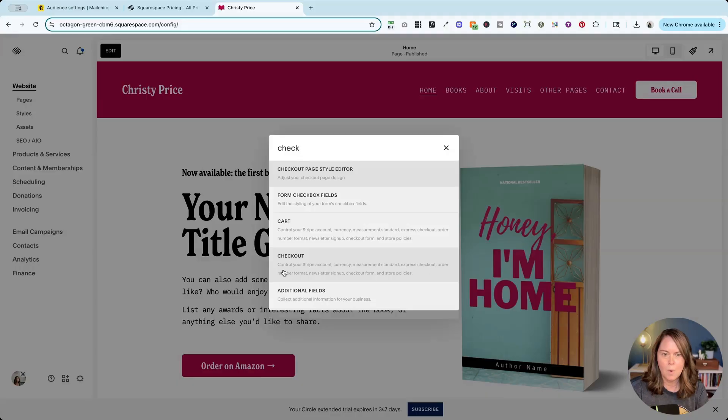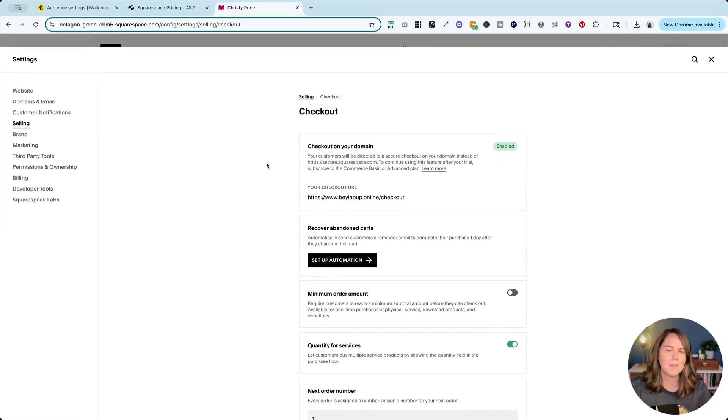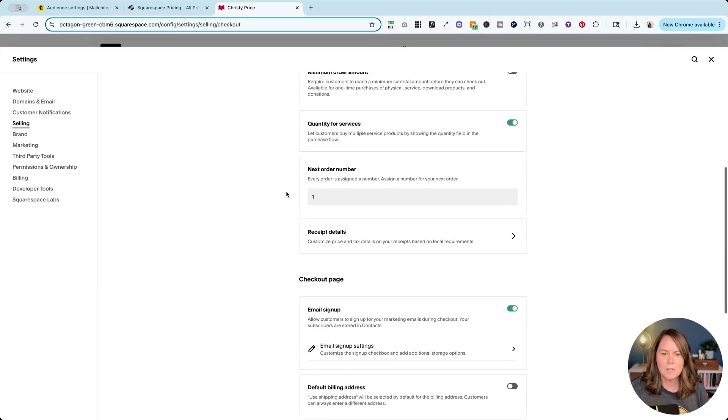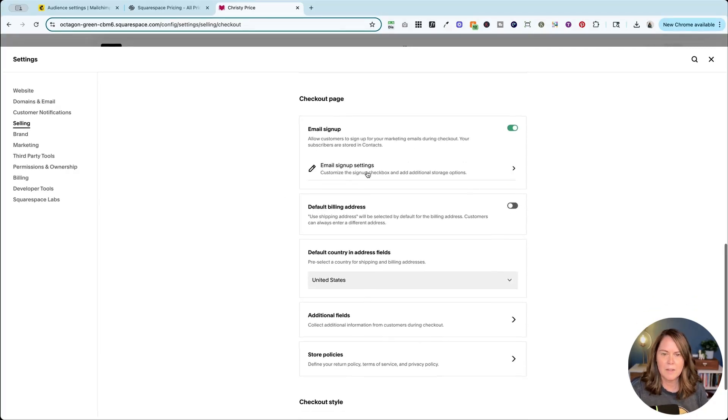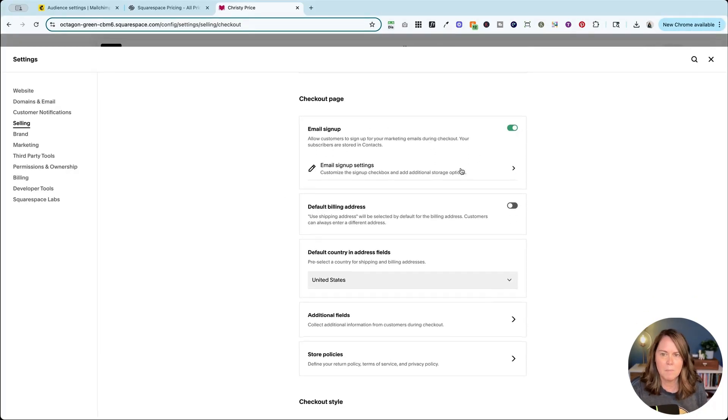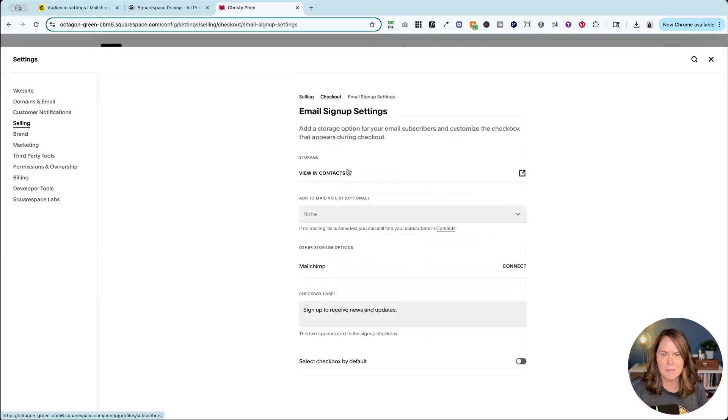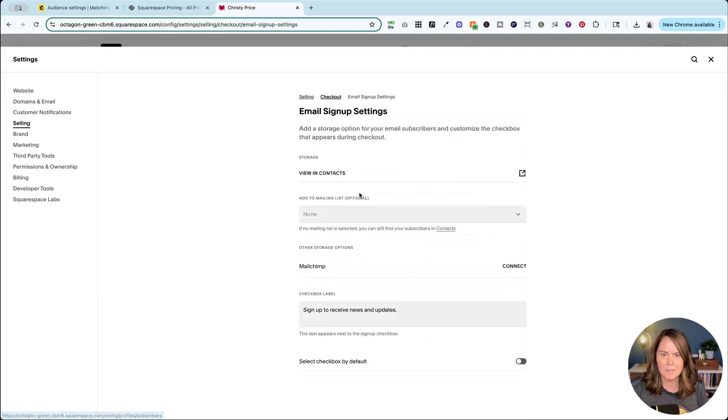Now if this has moved on your website, if you're not seeing the cog icon here for settings, you can just hit the forward slash key and type in checkout, and we're going to click the one here that says checkout order number format newsletter sign up. This is the one we want so it's going to get us to that same place. Now what we want to do is scroll down and we have email sign up toggled on by default here, but I'm going to customize these settings and I want to connect MailChimp here.